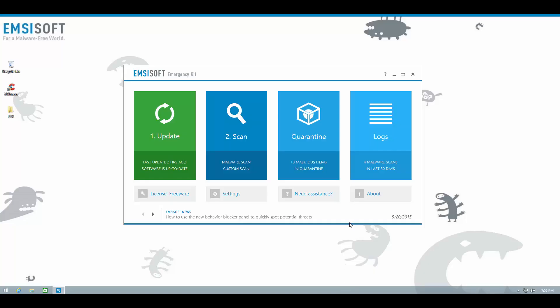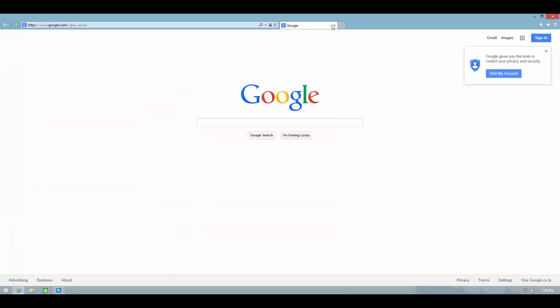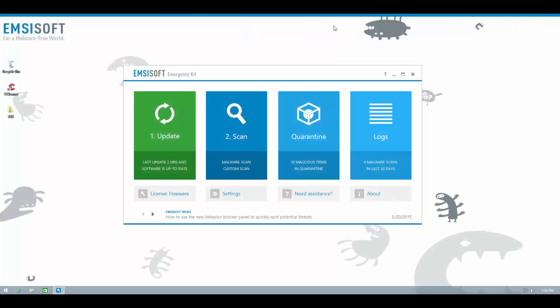After rebooting, the system does appear much faster, and the popup ads seem to be gone too. All the malicious items have been put in quarantine.